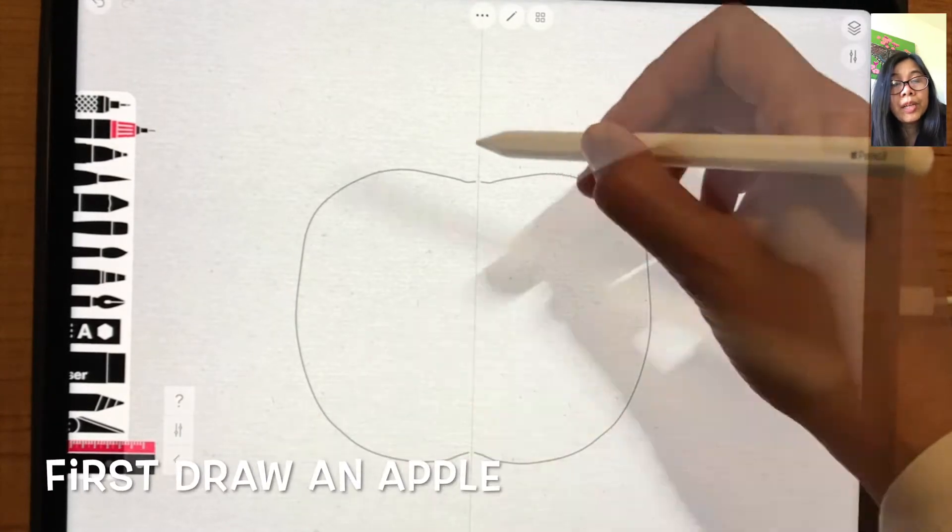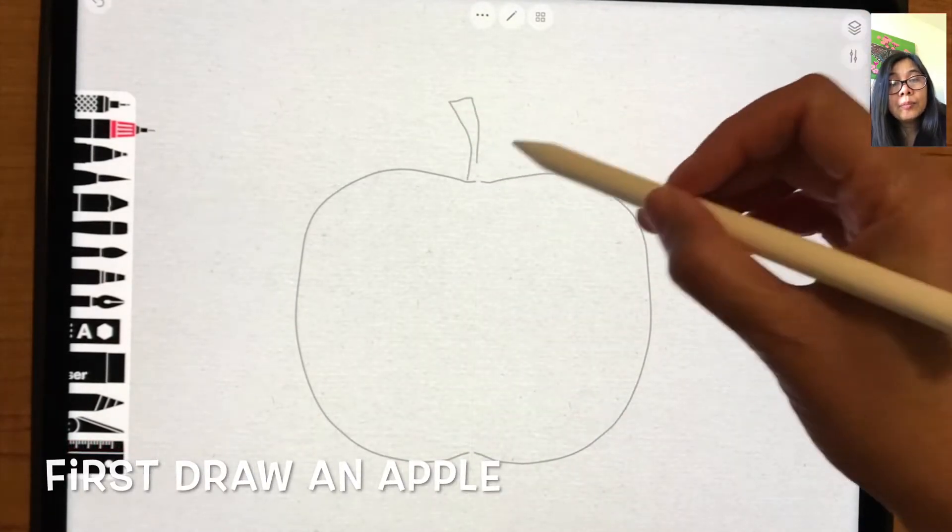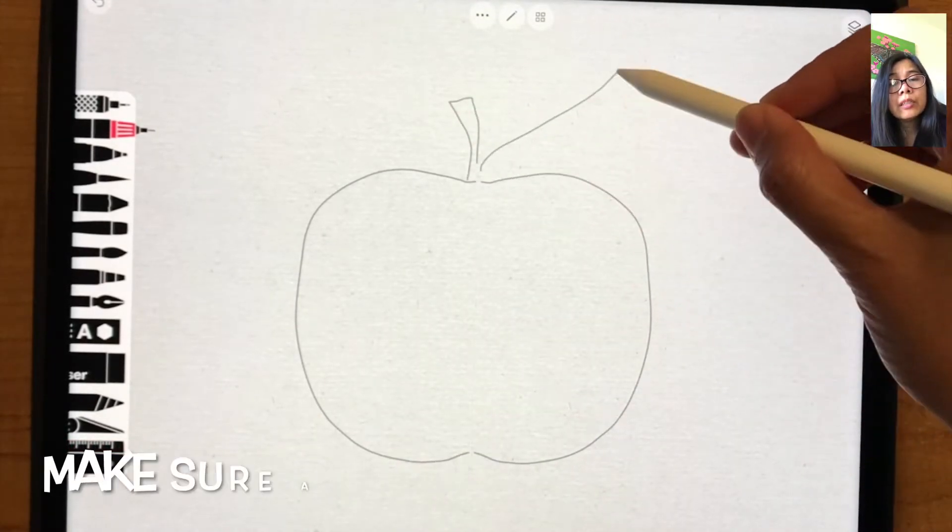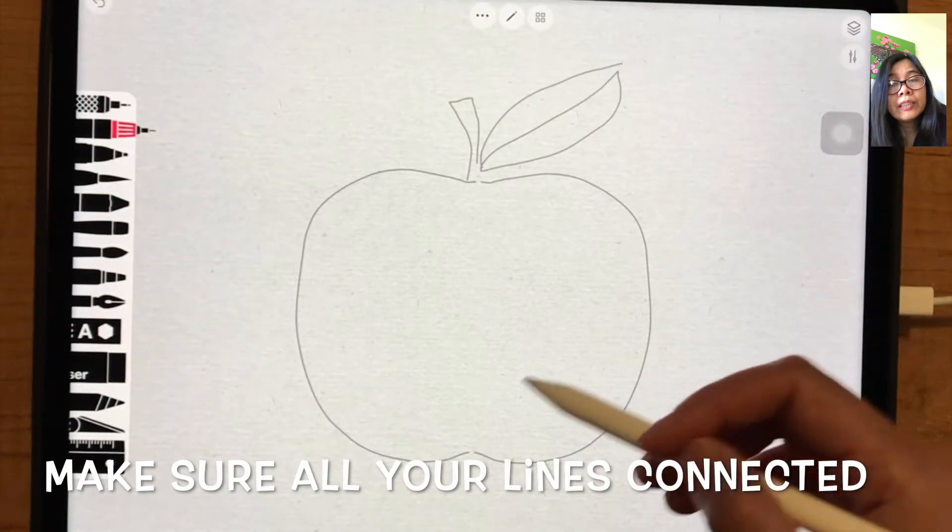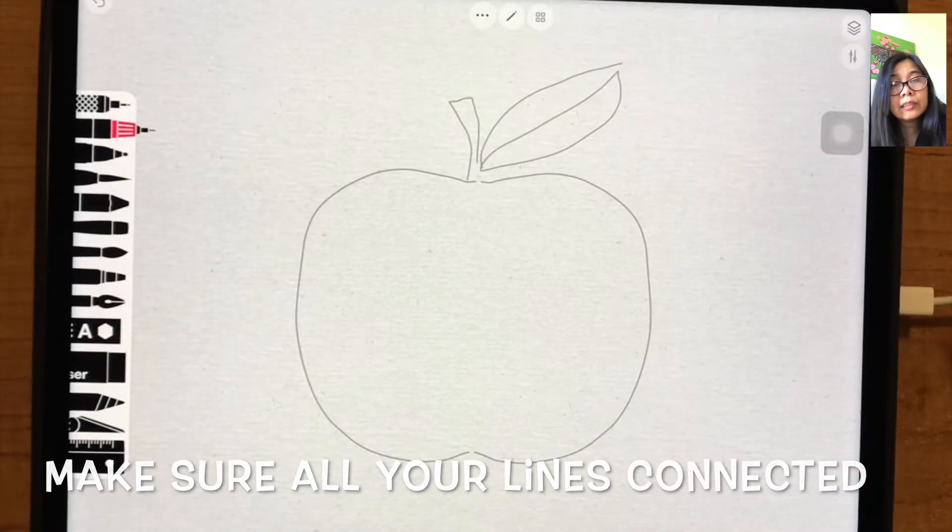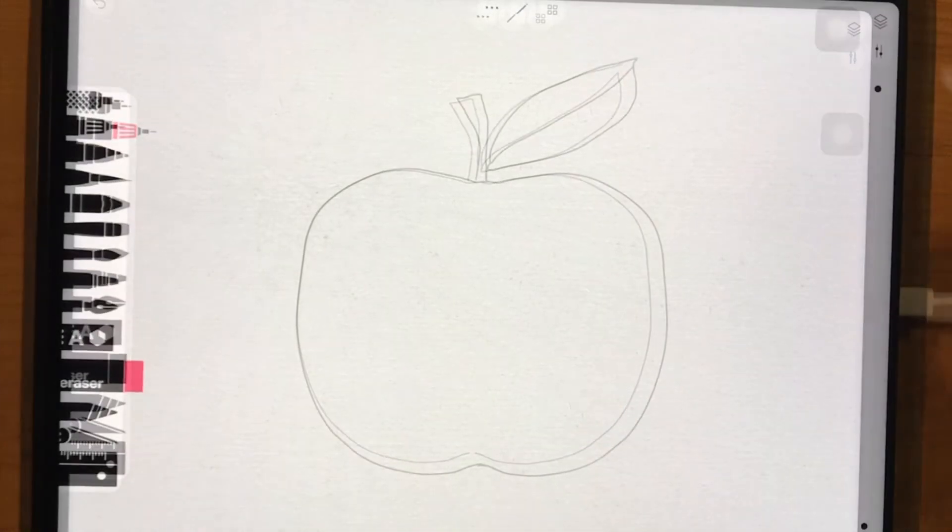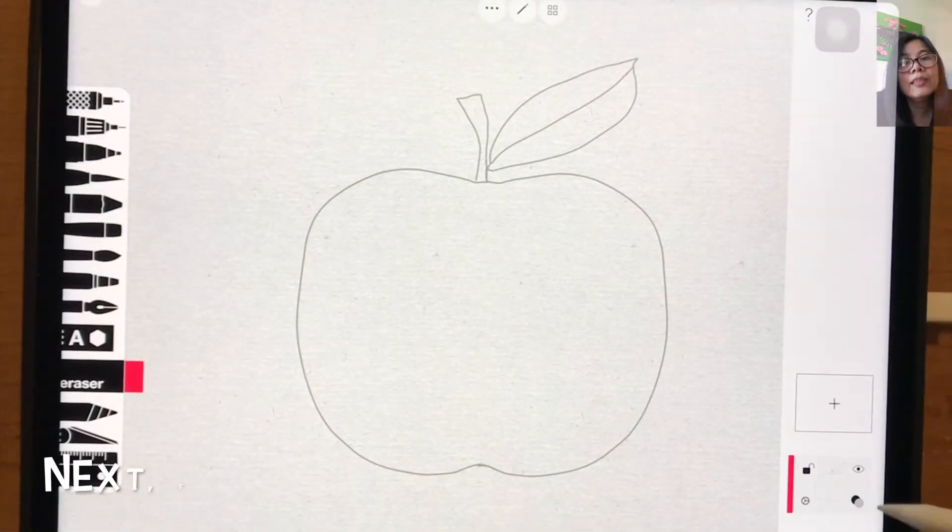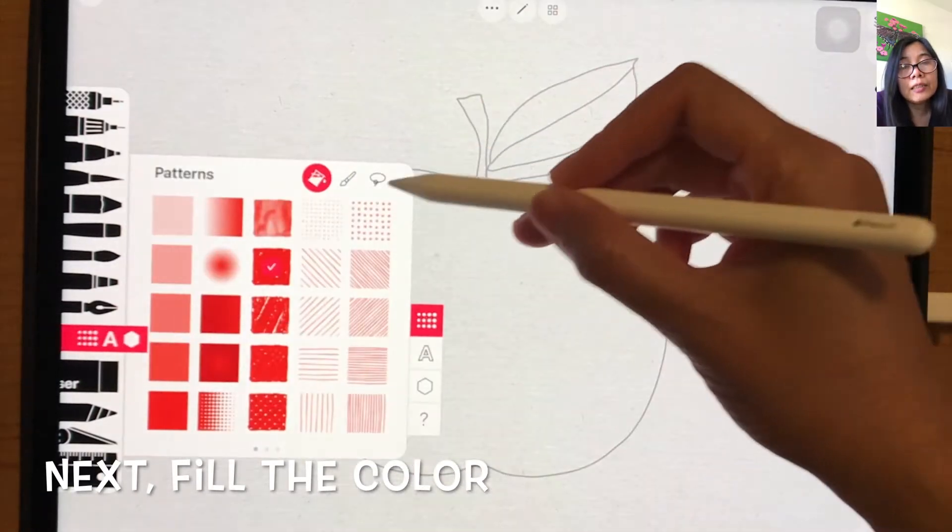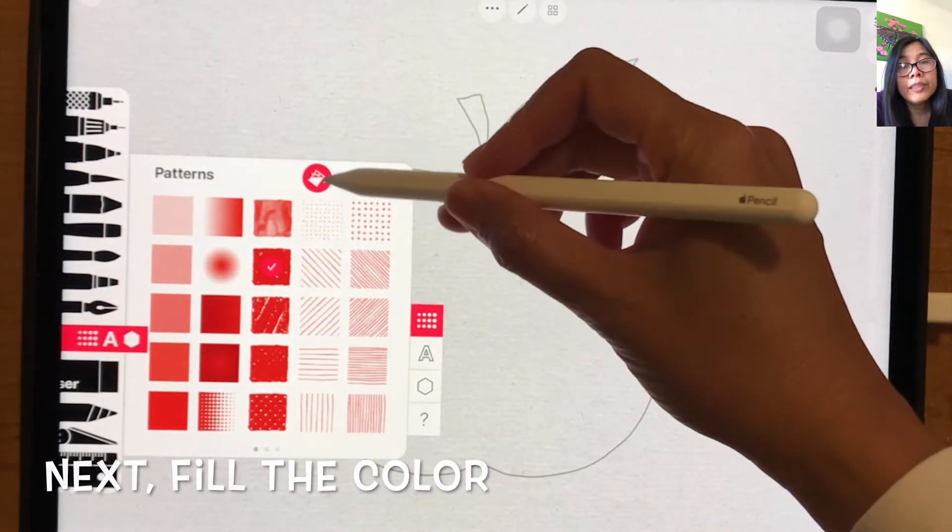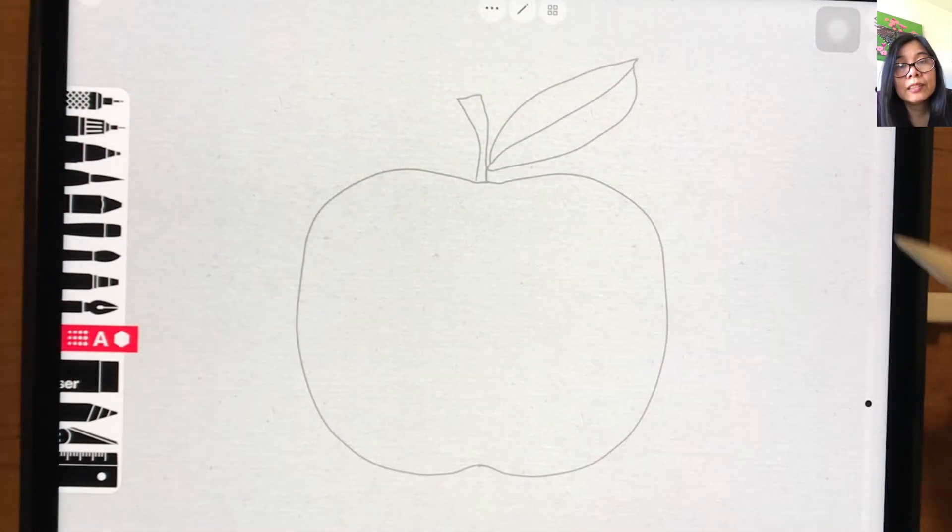First, draw an apple and make sure your lines are connected. Next, fill the color on the apple with red.